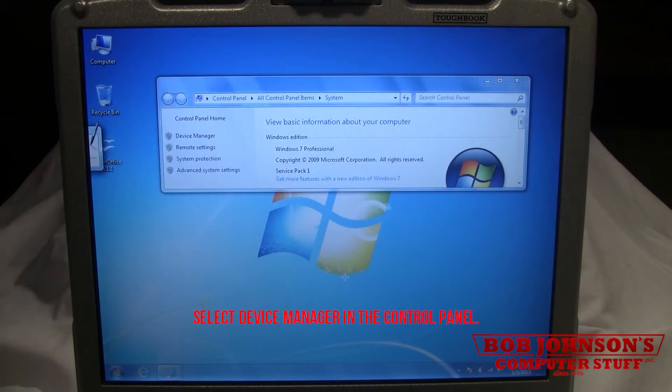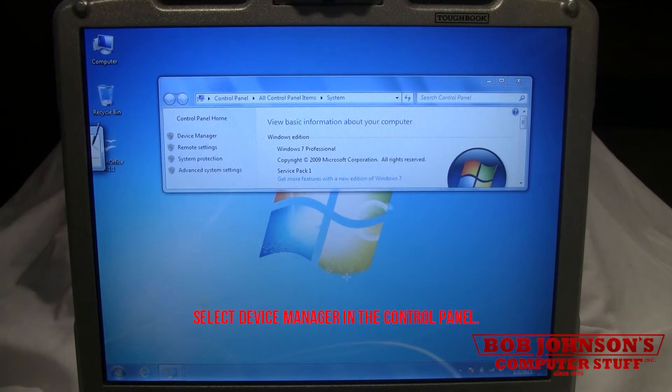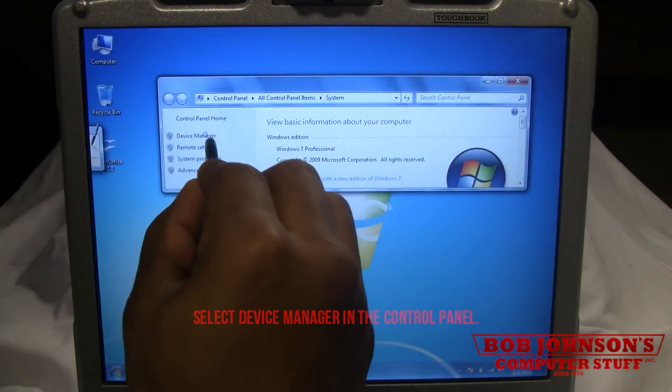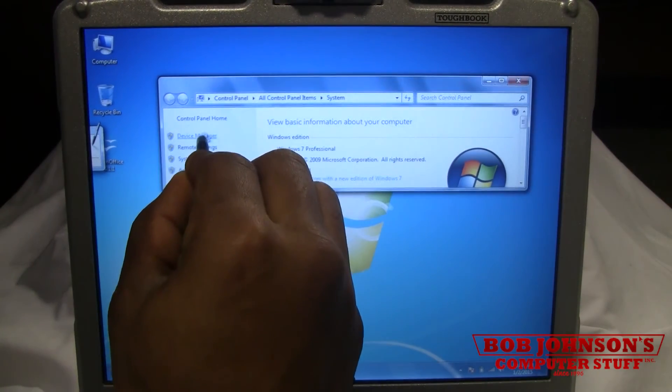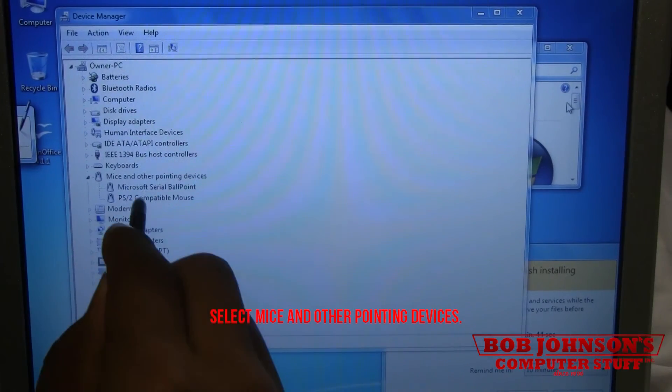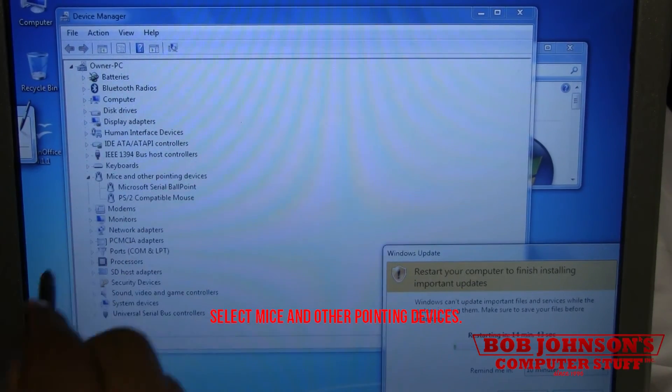Select Device Manager in the control panel. Select Mice and Other Pointing Devices.